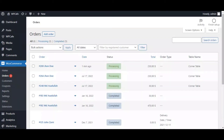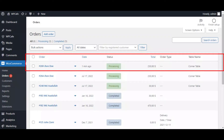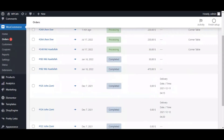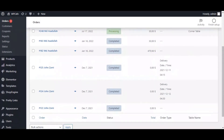Here are the order details — placed one minute ago. This is the last order that I placed from the front end. Here the table name is 'corner table.' You can see the table name is mentioned for all orders that came from that specific QR code menu.